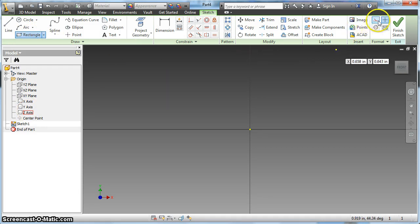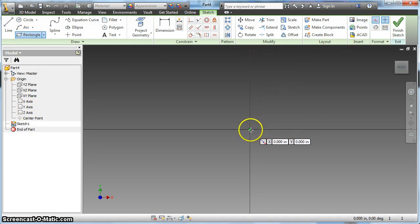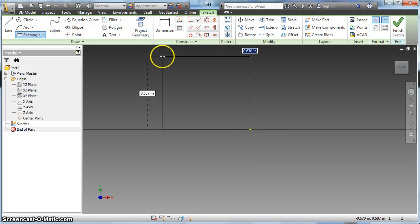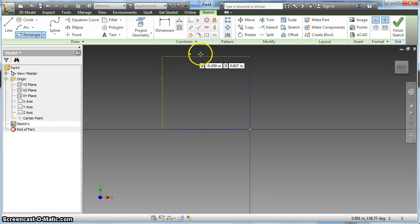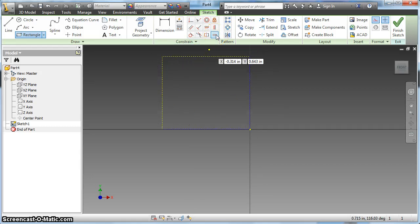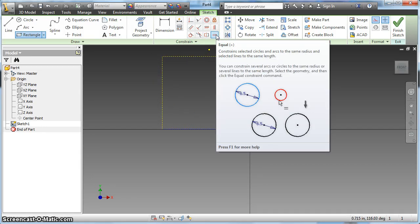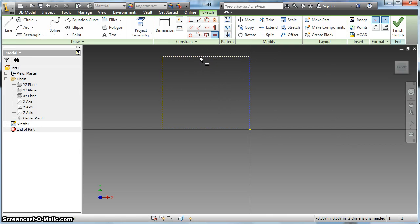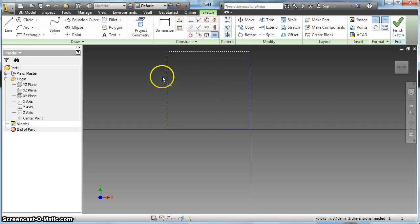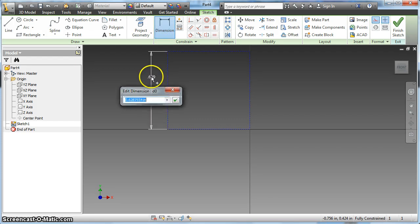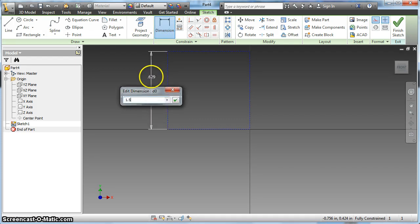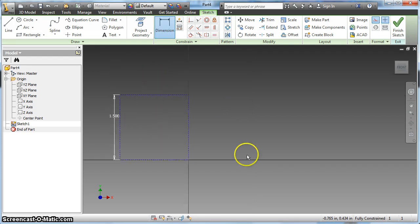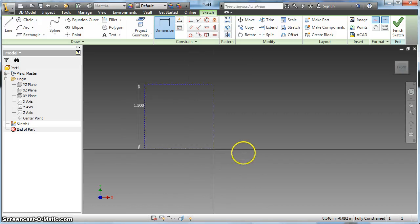I'm going to start off with a rectangle and I'm going to make it a construction rectangle by clicking on the construction line, and you'll notice it's dotted. This is going to be a bounding box that's going to keep me within my desired size of three inches or so. I'm going to make the two sides equal so I have a square, and then I'm going to dimension one of those to one and a half, because when I pattern it and mirror it, it'll be about three by three.